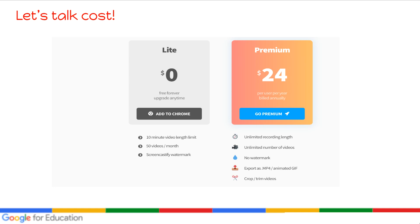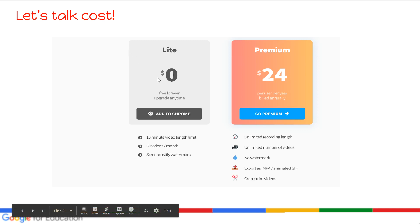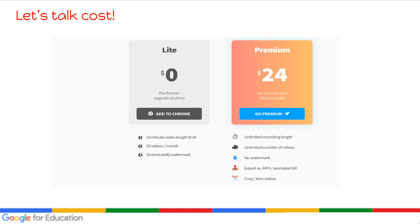I like to always share the cost with anybody because the free version — the light version — gives you a 10-minute video limit. You can make up to 10 minutes of video, 50 videos per month, and you get a little Screencastify watermark in the corner. The premium version costs only $24 per year, billed annually, so just $2 per month.